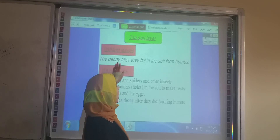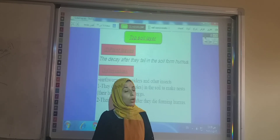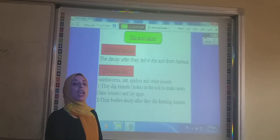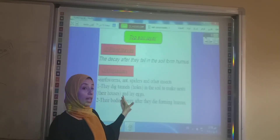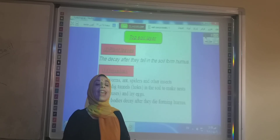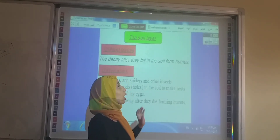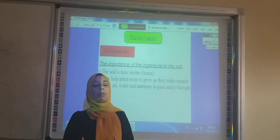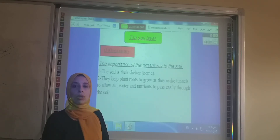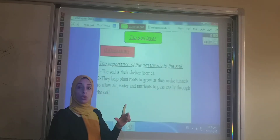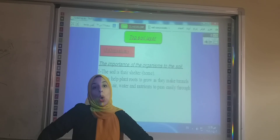Now we will talk about the organisms that live inside the top soil layer, such as the earthworm, spiders, and other insects. These organisms take from the soil their shelter or home by digging tunnels or making nests. When these organisms die, they decay and decompose to form the humus that provides the soil with nutrients. Also, by digging tunnels inside the soil, they allow the roots to grow inside the soil.